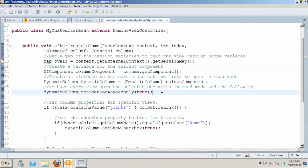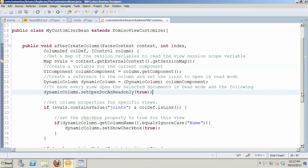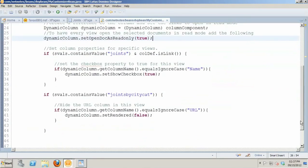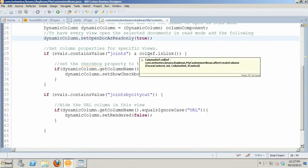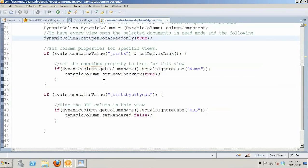But there's two other issues that I had. I want, for example, only the main view to have checkboxes. So you can actually go in and put specific information on specific views. So if I go and look at my session scope variables, and I say, if this is joints and the column def is linked there, I can go in and say set show checkbox equal to true equals ignore case for the name column in my main view, joints.